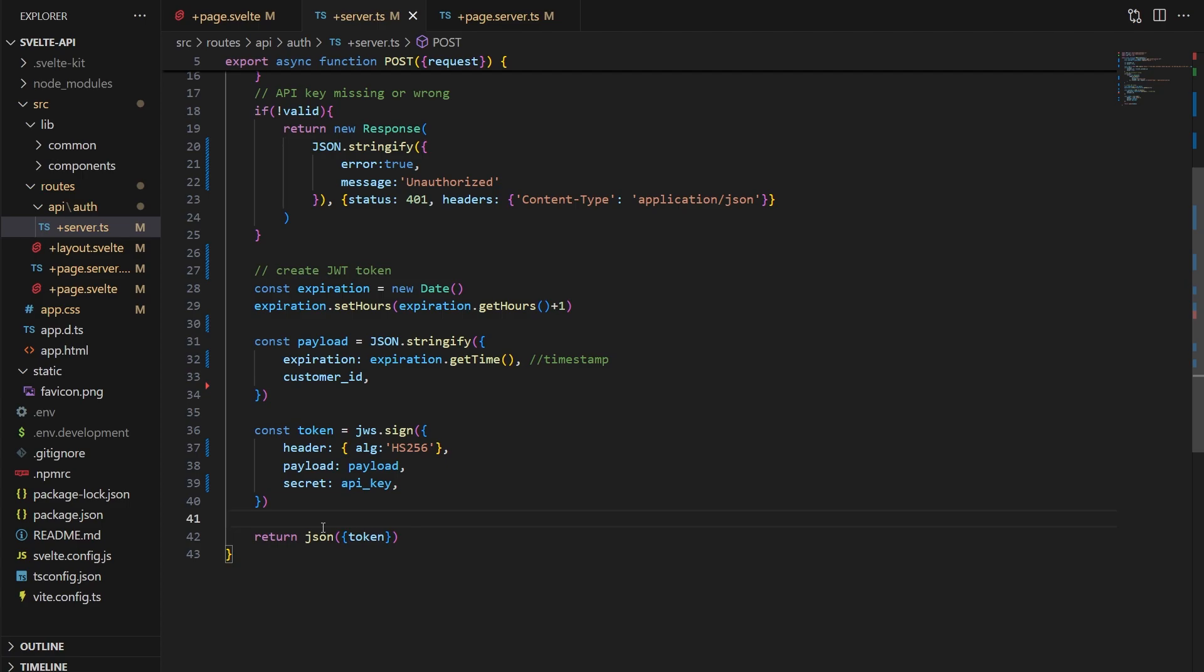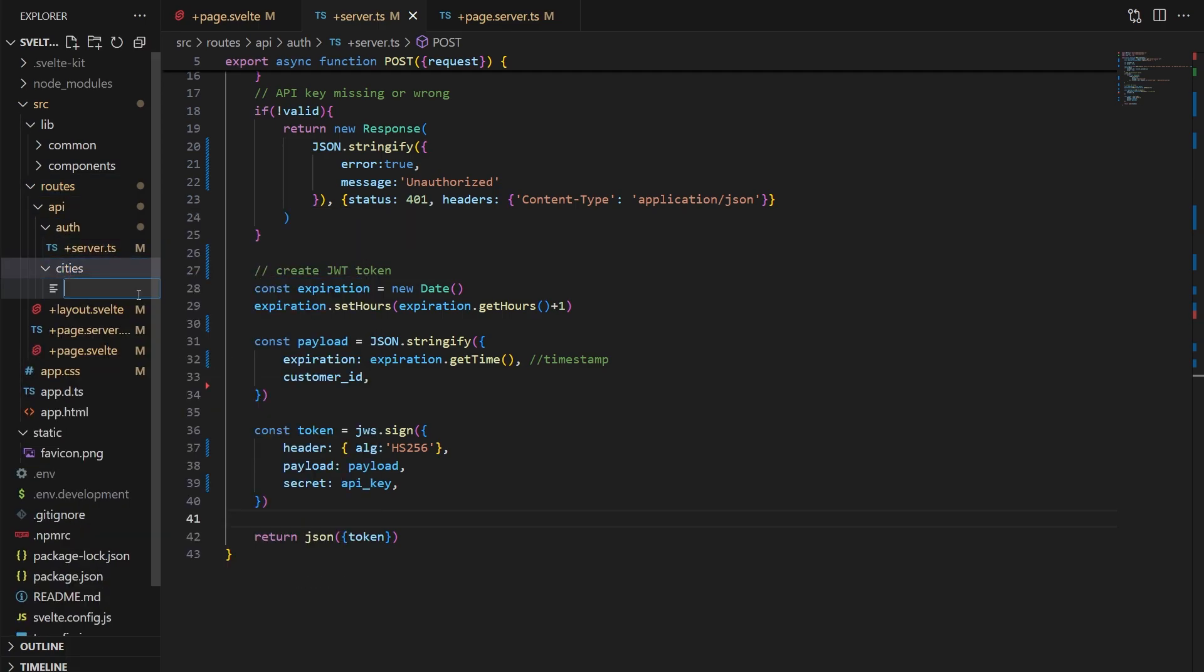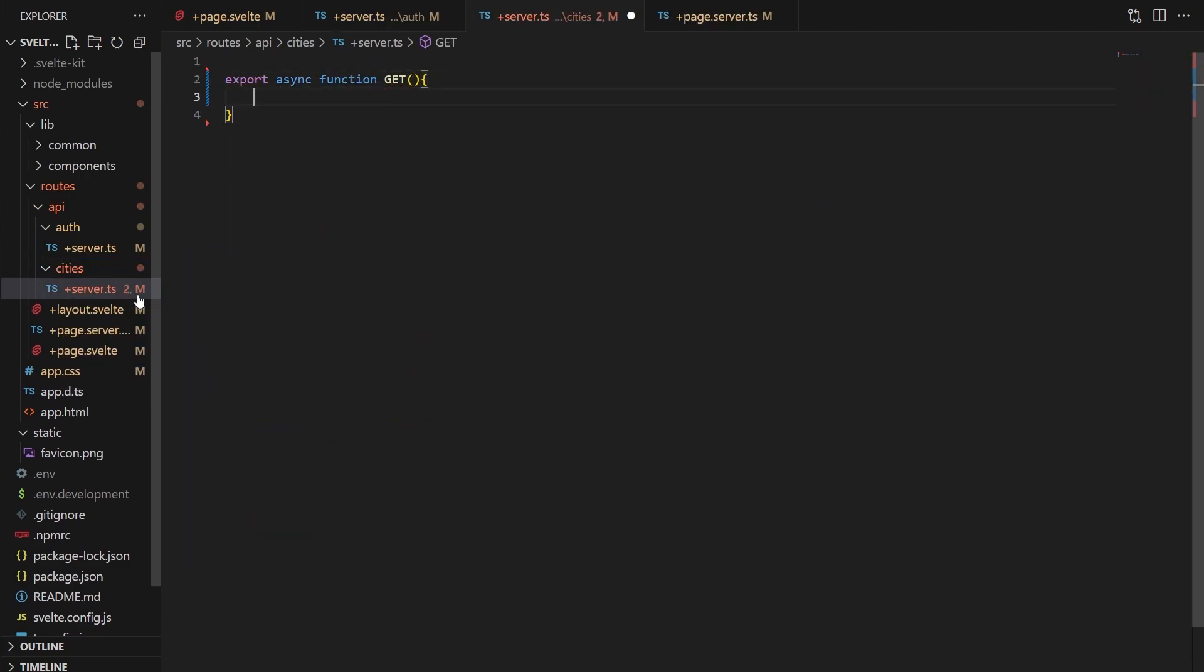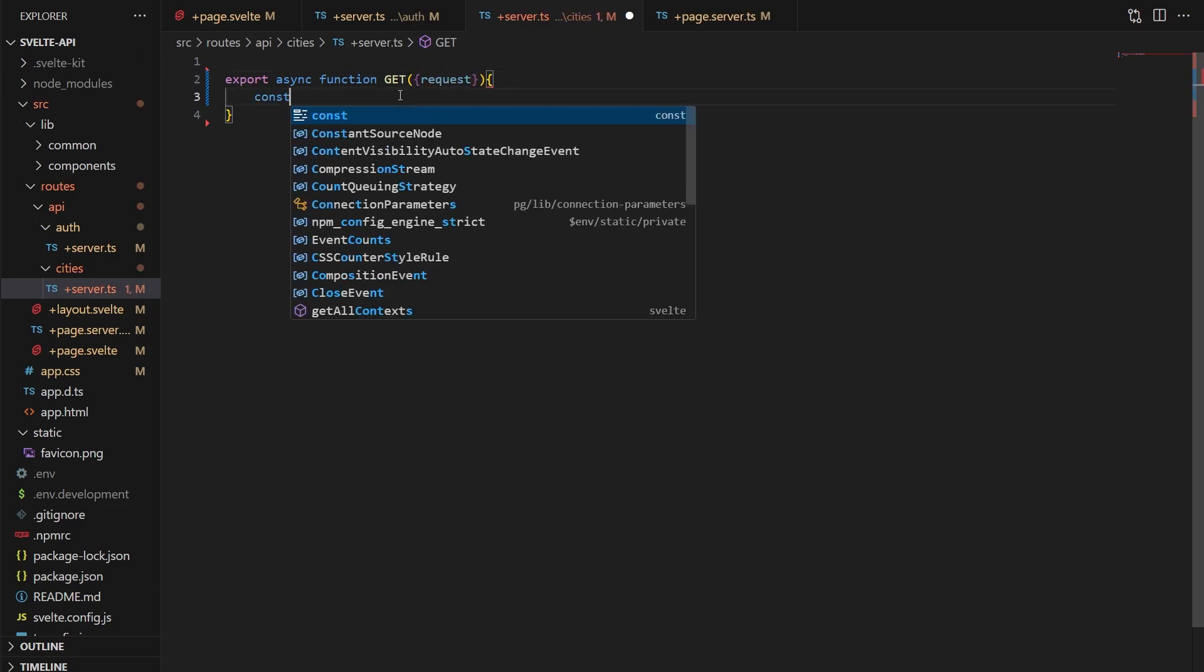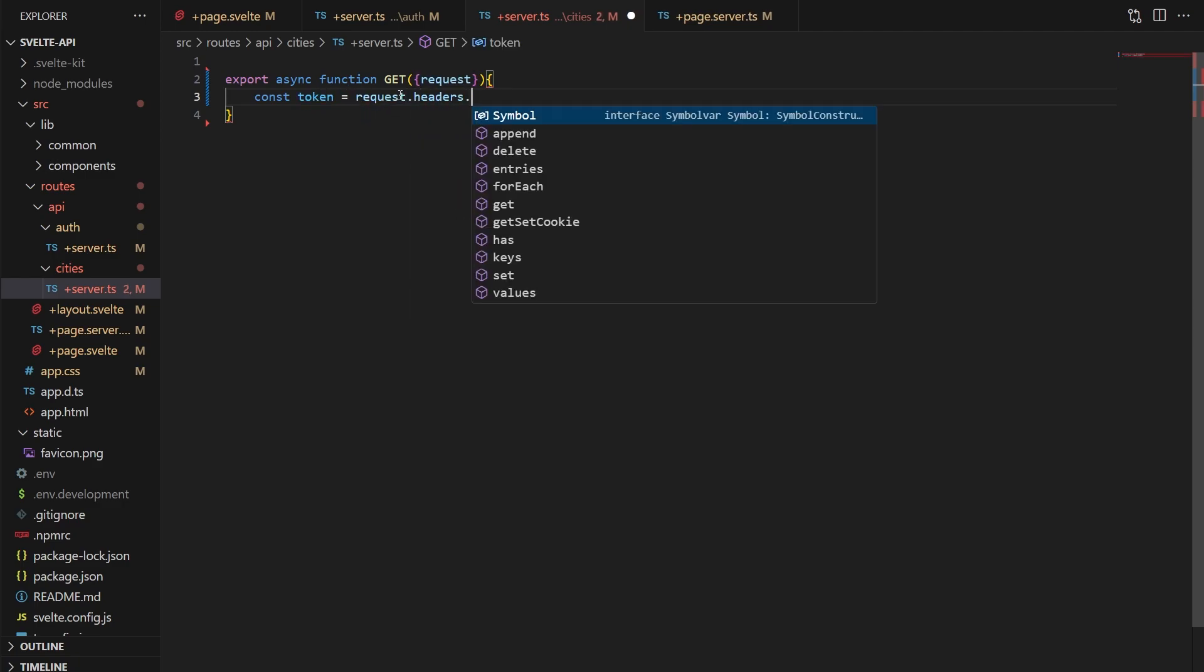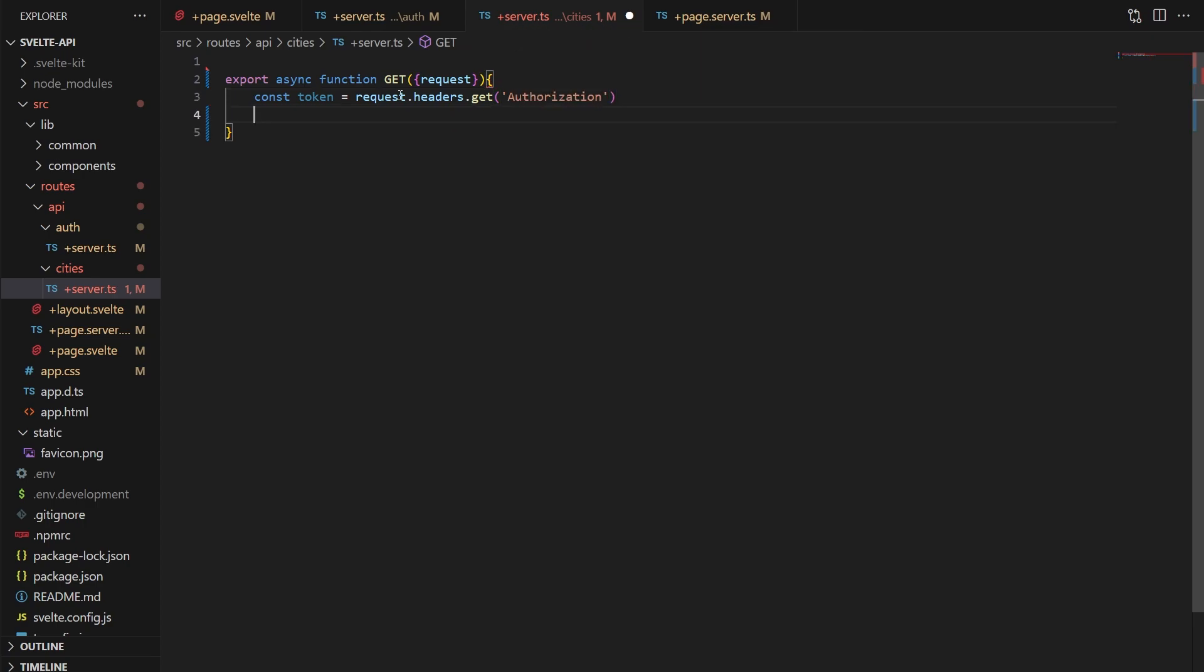After they authenticate, though, they probably will want to try to get data from one of your API endpoints. So let's create a simple get endpoint that'll return a list of U.S. cities. So I'm going to create a cities folder in our API folder, and then in there another plus server.ts file. This file will contain a get function, which means only get HTTP requests will be allowed here. In there, we'll grab the authorization header again. But this time, this is going to contain our token and not an API key. Users of your API will send the API key in the header to get a token, but send the token in the header to get any other data.